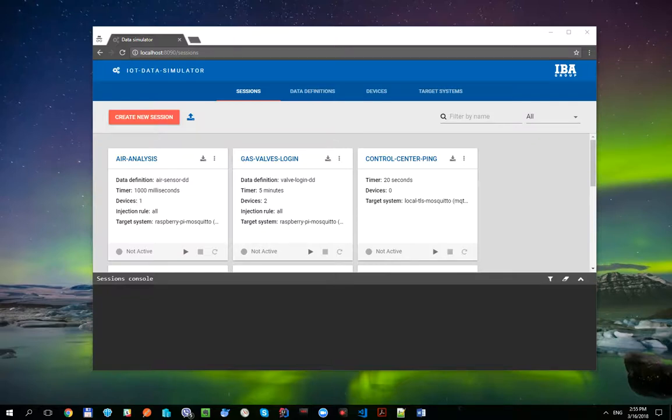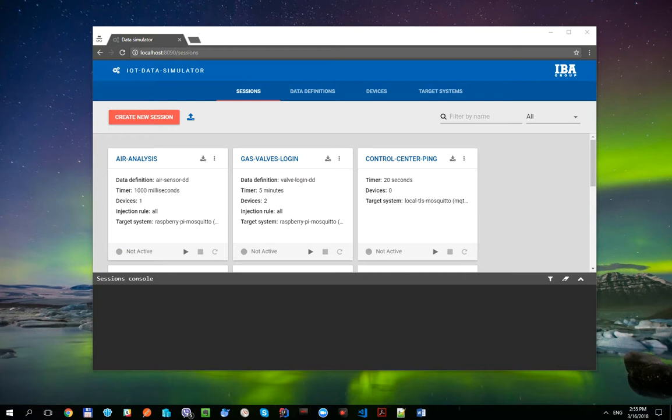Hello everyone, this is video number 7 in the IoT Data Simulator tool series. Today we're going to take a look at device entities and consider their use cases.